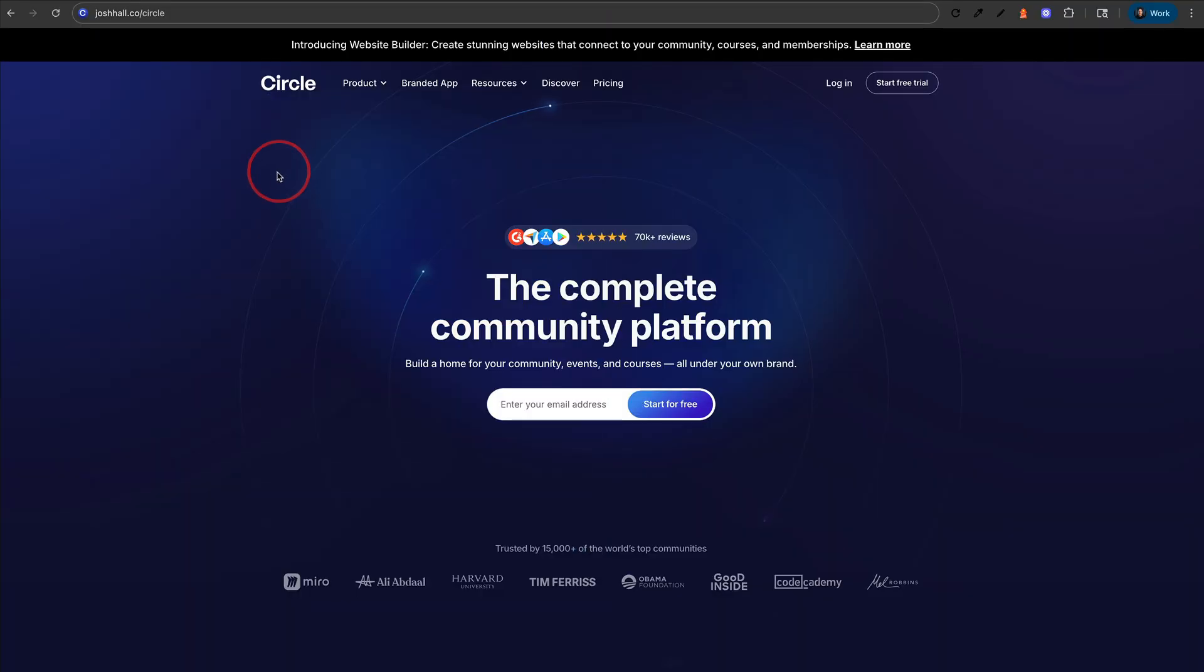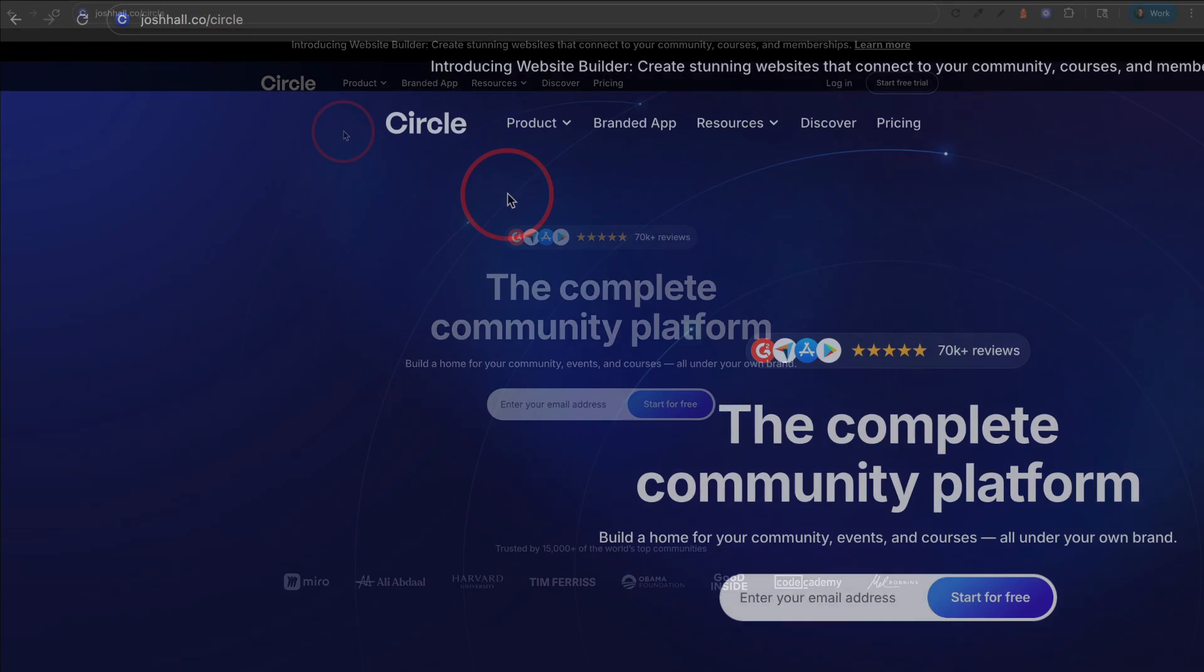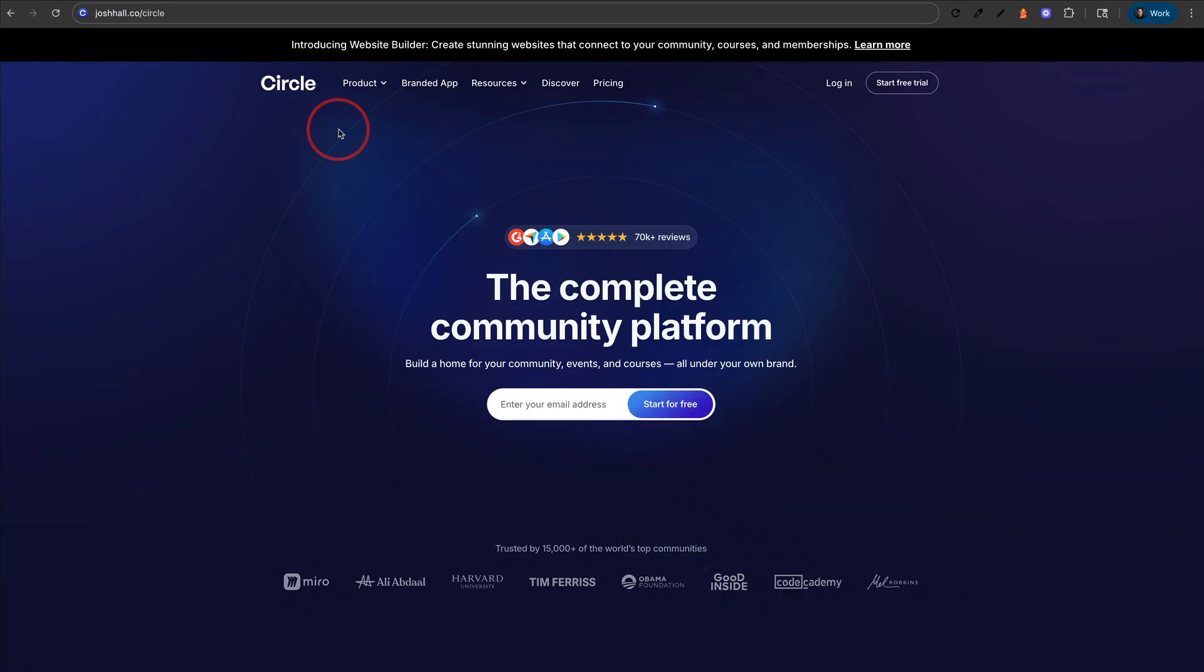Now, if you've yet to sign up for Circle, make sure to use my link, joshhall.co slash Circle, which will get you a free 14 day trial. And you'll want to make sure after your 14 day trial that you're on what is currently the enterprise plan, which is what I'm on to be able to get access to your AI agents.